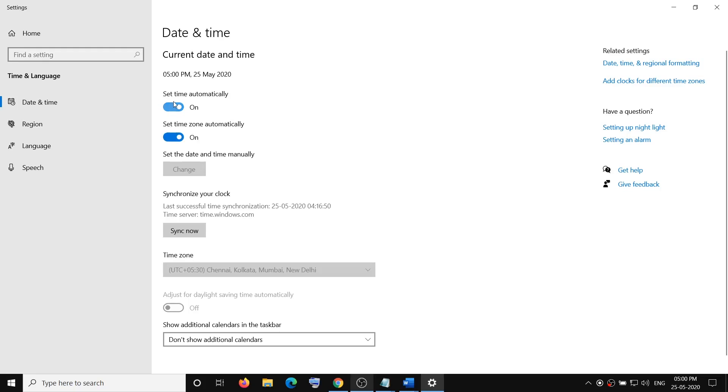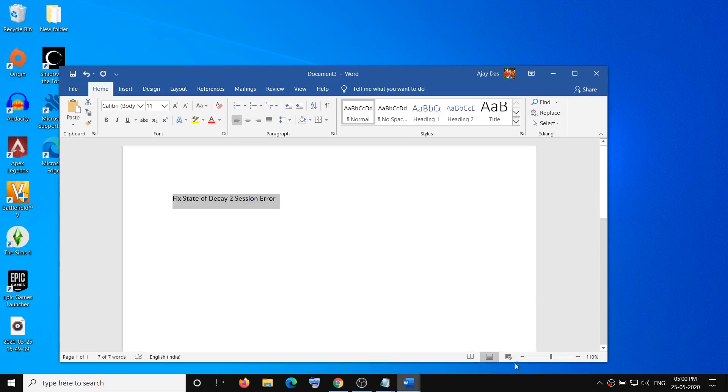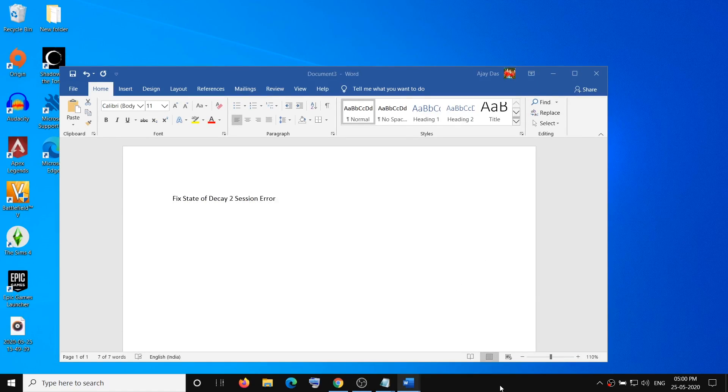So once you do that, it will go ahead and correct your time and the time zone automatically. And after that, you can go ahead and try launching the game. You will not receive the session error. So that will be all. Thank you so much for your time, and please like this video and subscribe to my channel.